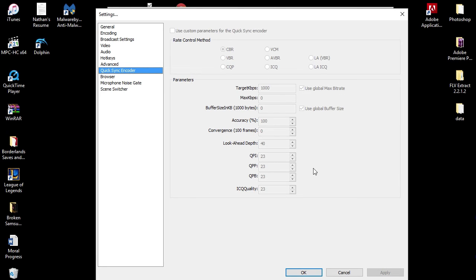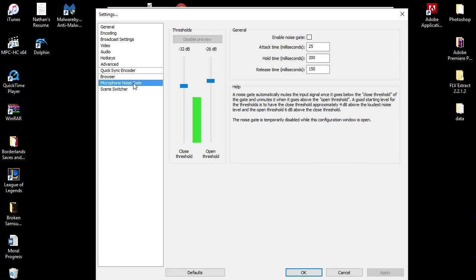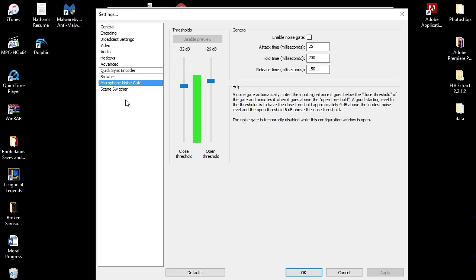These are my settings. I don't come in here and mess with anything in Quick Sync encoder because I'm not using that. I'm using the x264. Browser - I don't know what that is. I've never been in there before. Microphone noise gates - I have never messed with any of this stuff either.